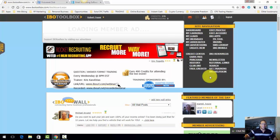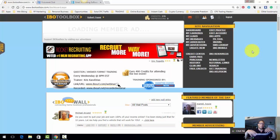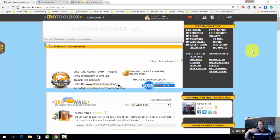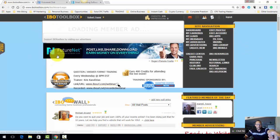They do have an option to where you can get so many credits. I think it's like $20 a month, but still, that's very minimal compared to some of these other traffic sites.